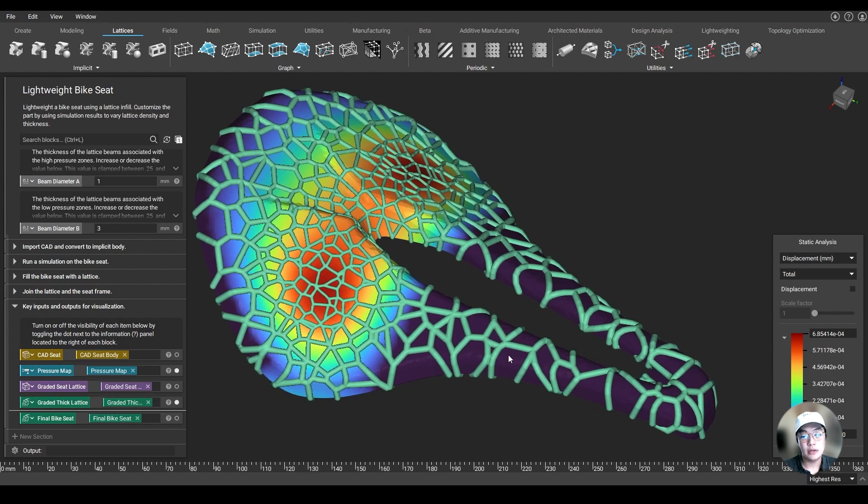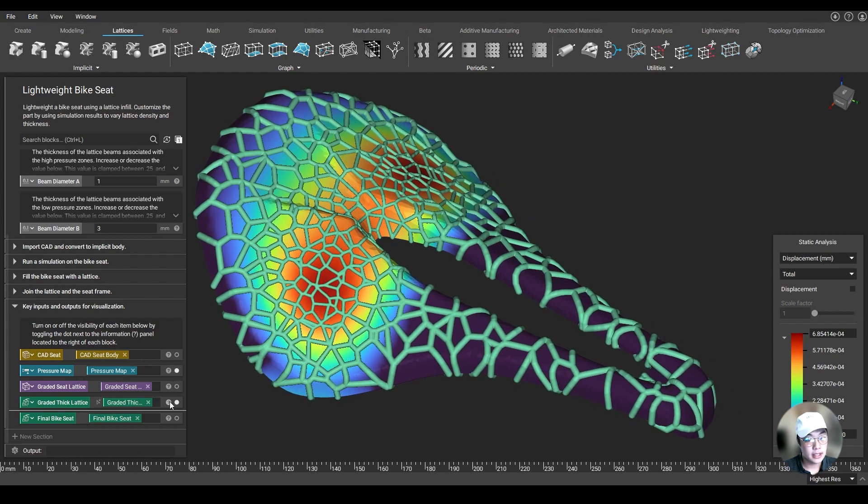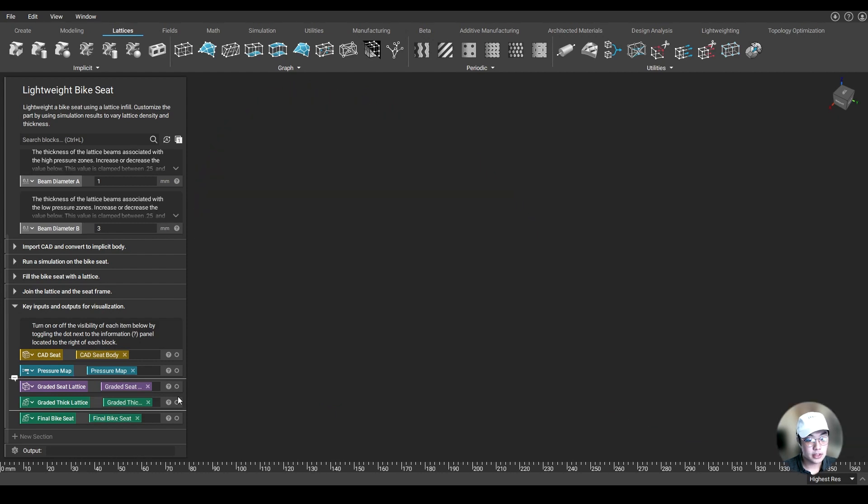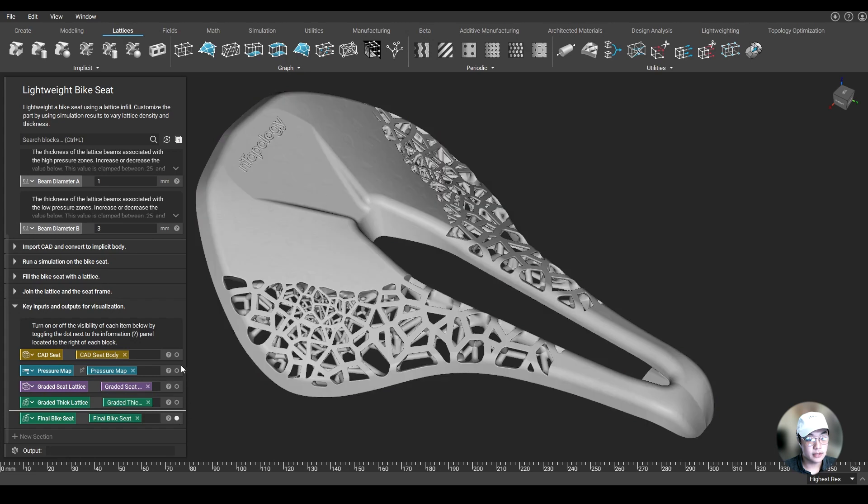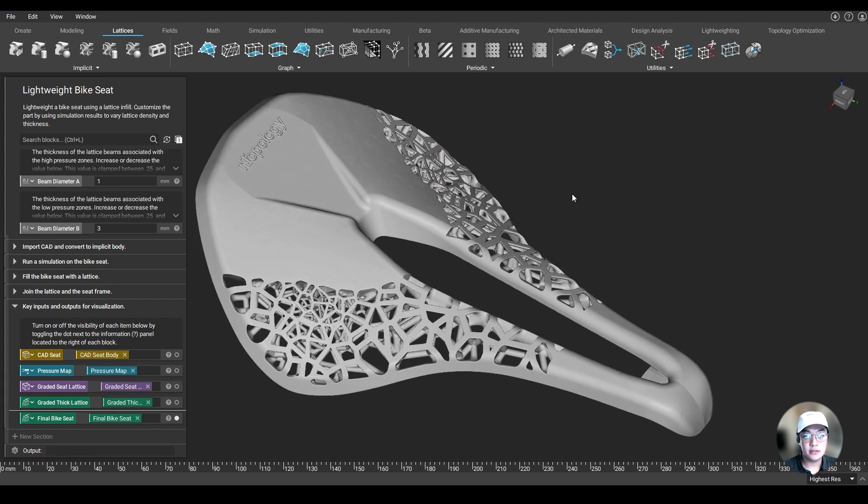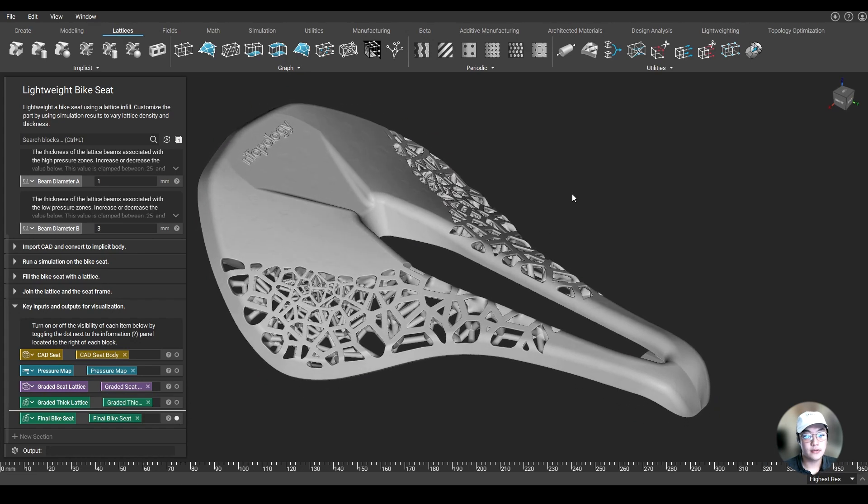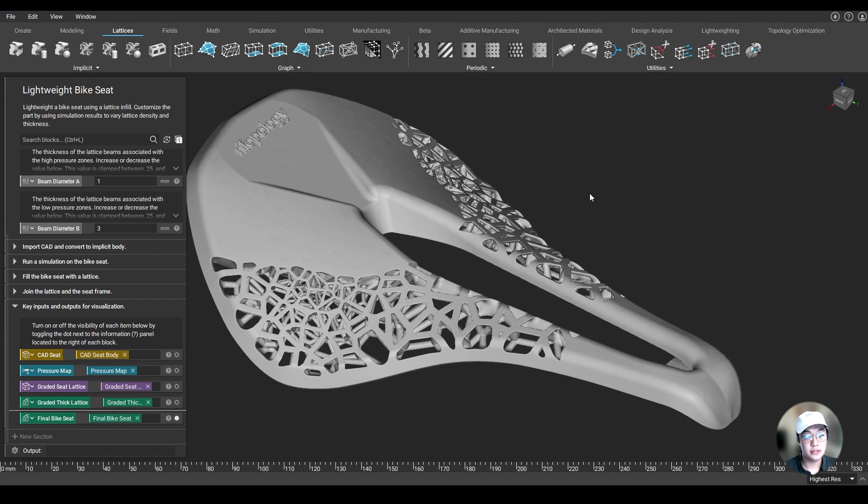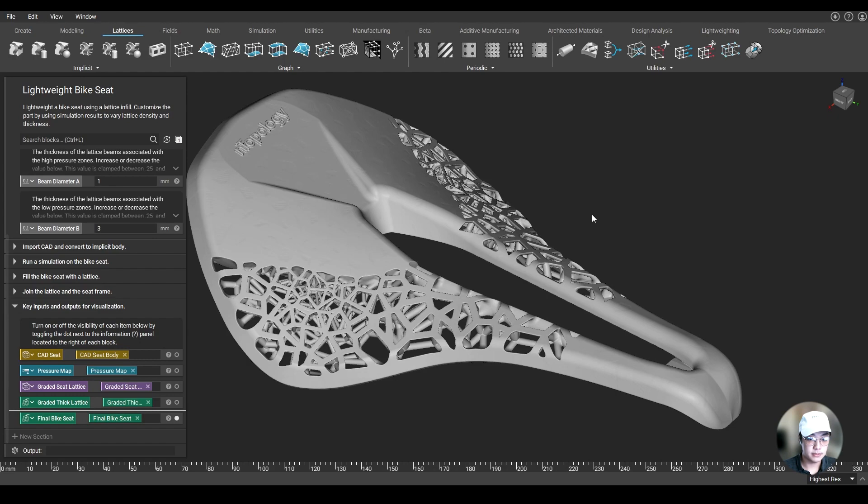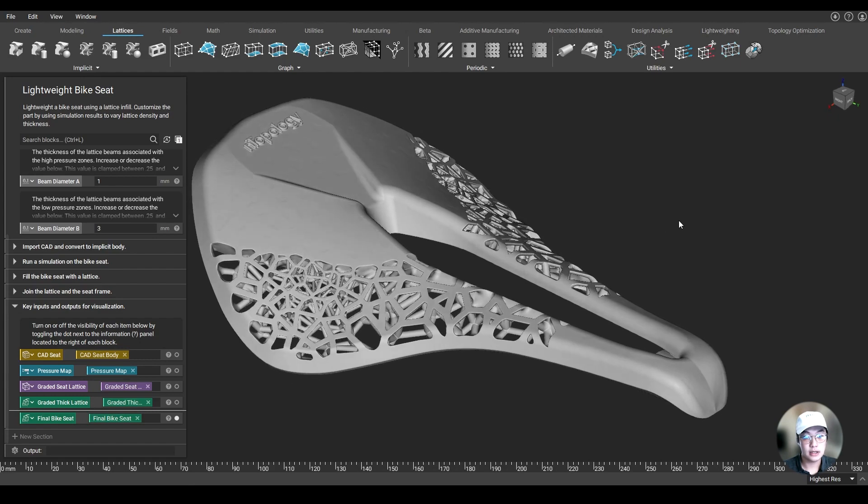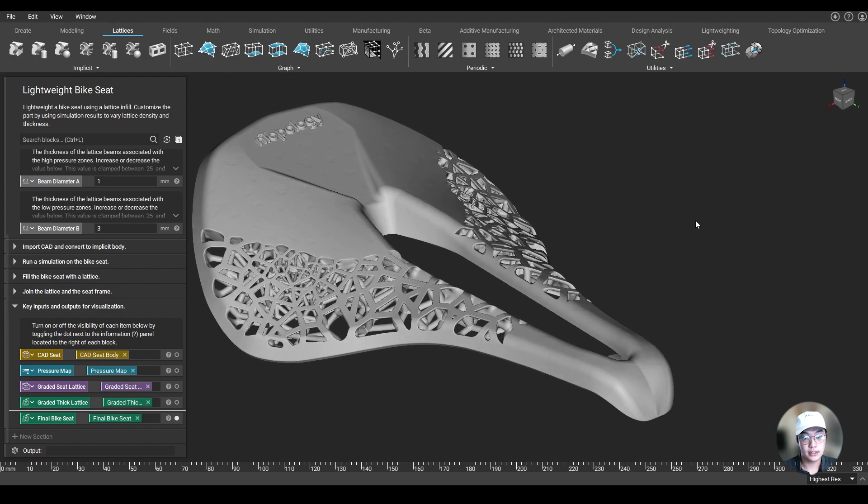Meanwhile, in those low-density areas, the lattices are thicker. And lastly, we were able to create a final part based off of those simulation results, driving our design using the fields from the simulation results to get our final product.